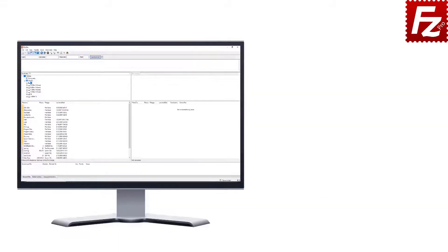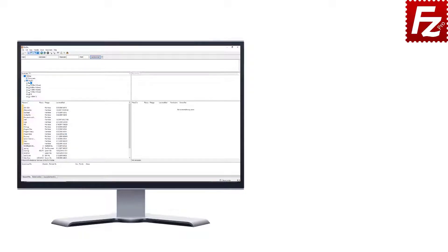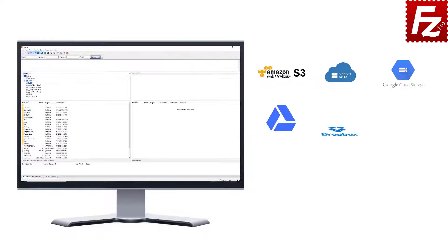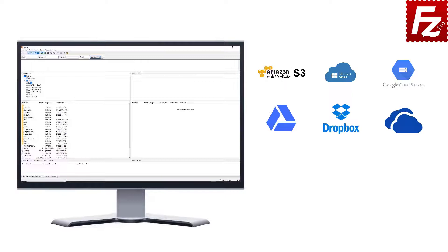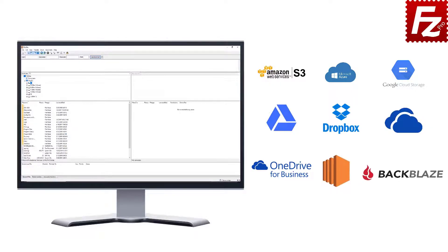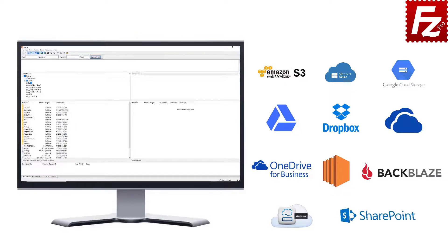FileZilla Pro is fast and reliable. Plus, it supports a variety of other cloud protocols: Amazon S3, Microsoft Azure, Google Cloud Storage, Google Drive, Dropbox, Microsoft OneDrive, OneDrive for Business, Amazon EC2, Backblaze B2, WebDAV, and SharePoint. Are your website files ready to go?